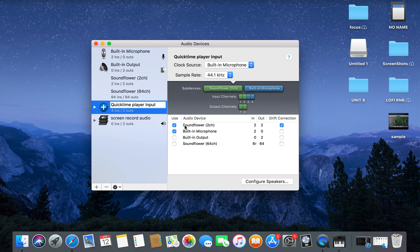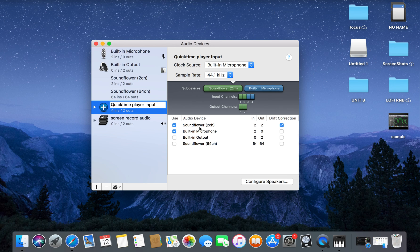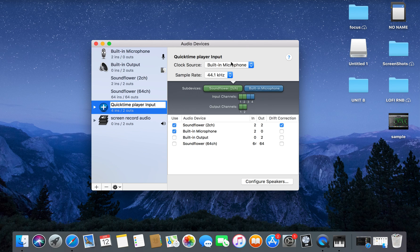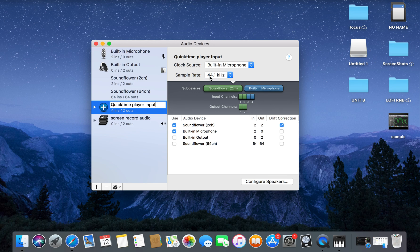Then you want to select the Soundflower and the Built-in Microphone. Just give them two ticks right there. Then you want to come over here and make sure that the Built-in Microphone is selected and also that it says 44.1.